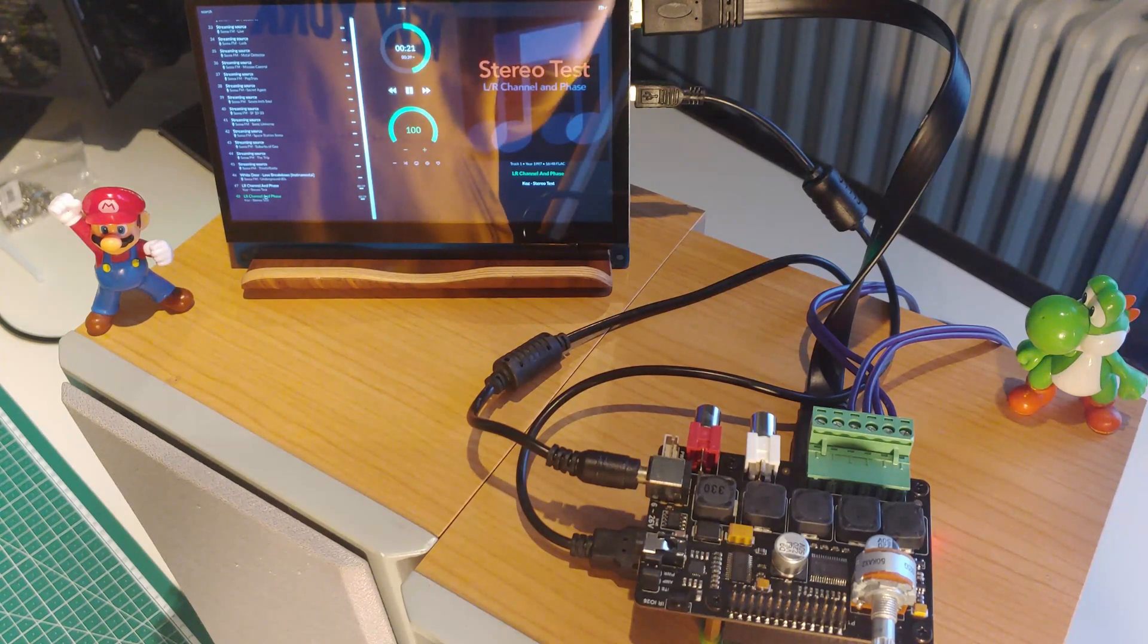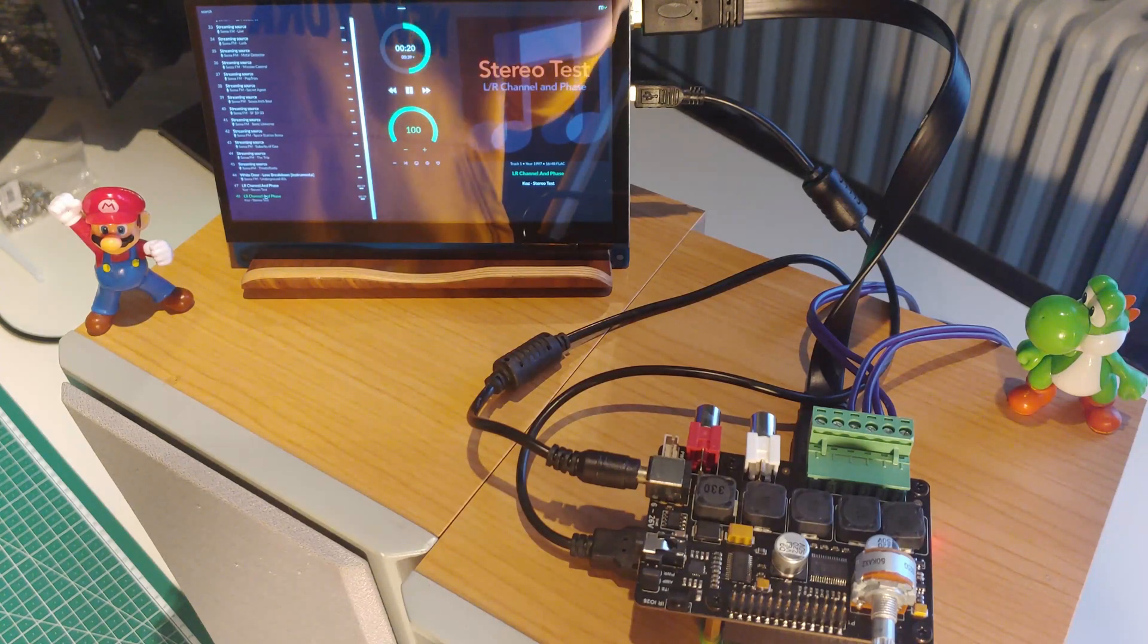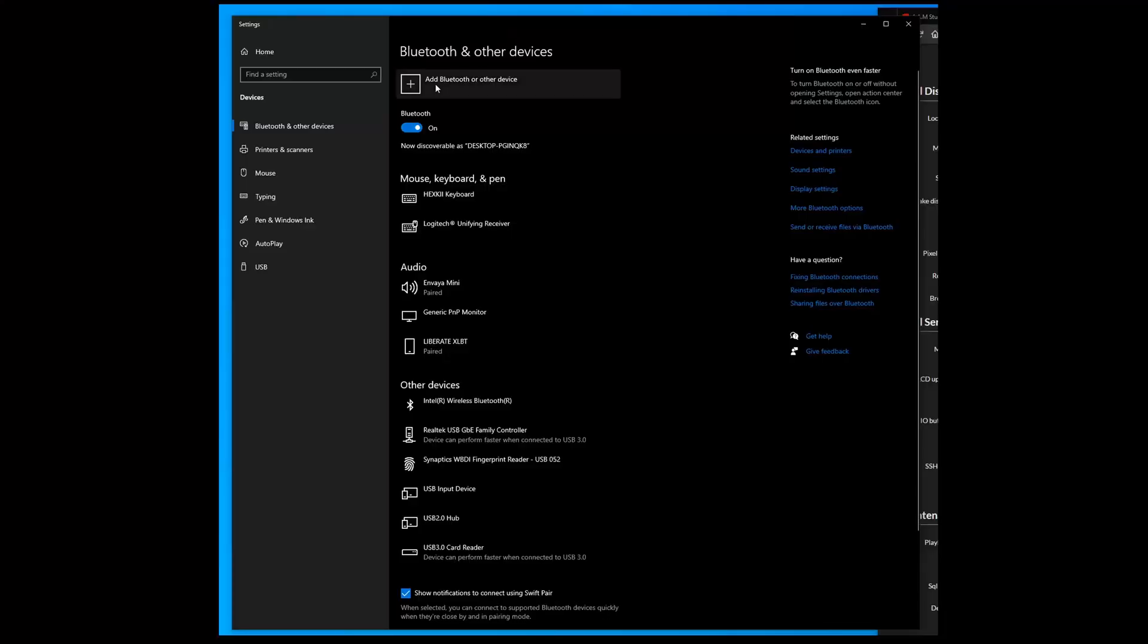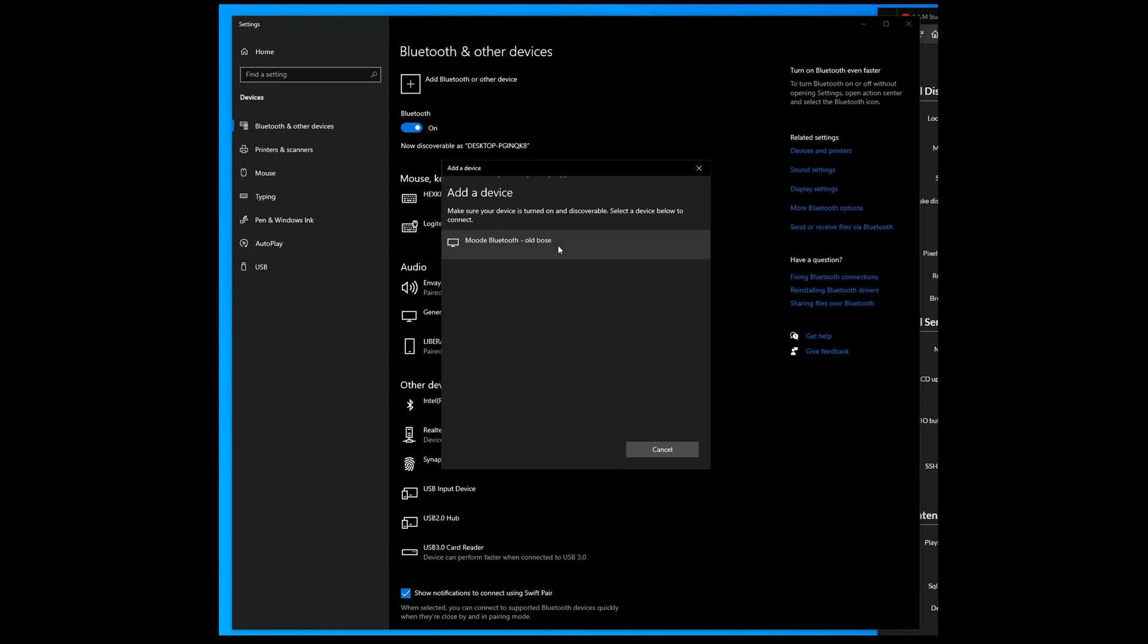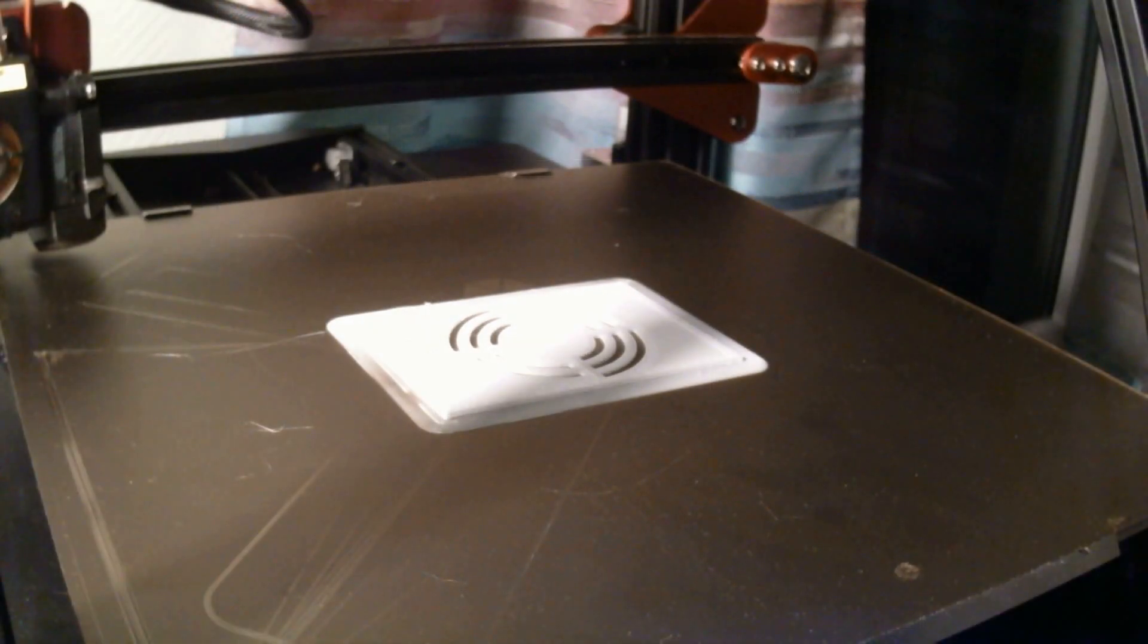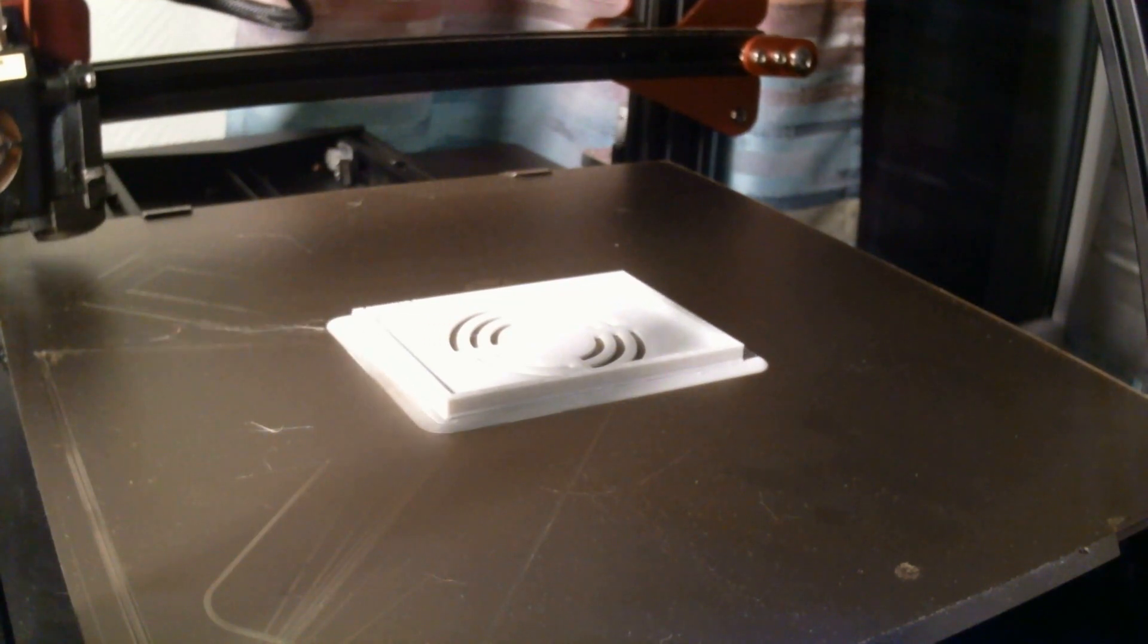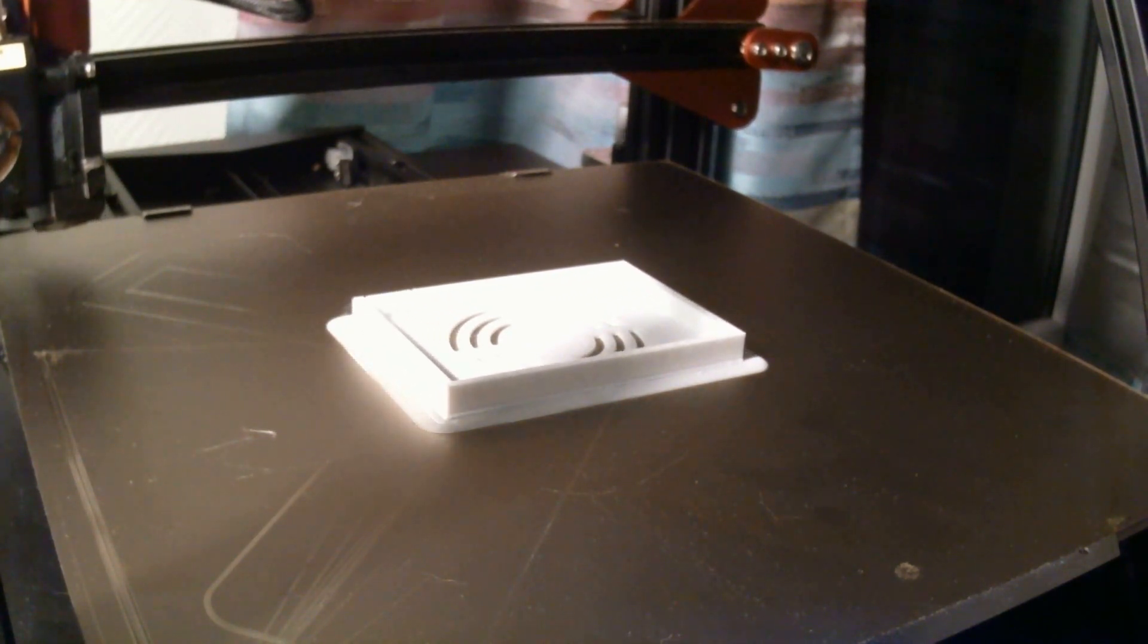I now want to add it to the Bluetooth Windows system. Just go to the settings, press add Bluetooth and there it should pop up.